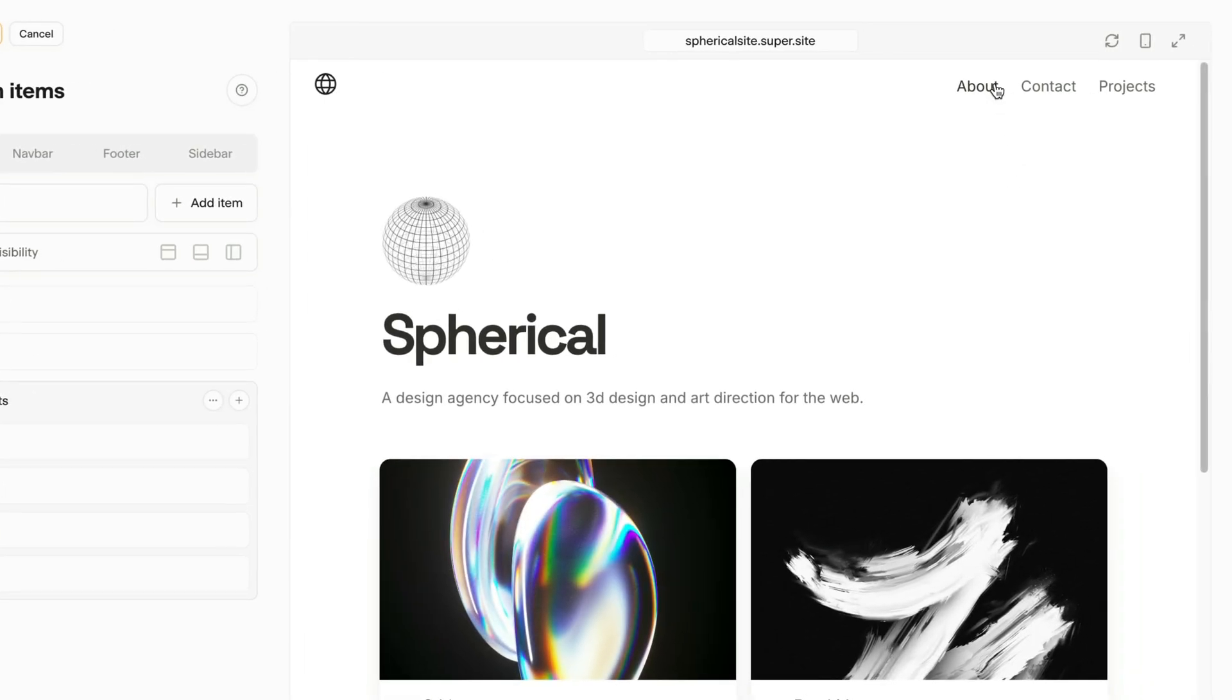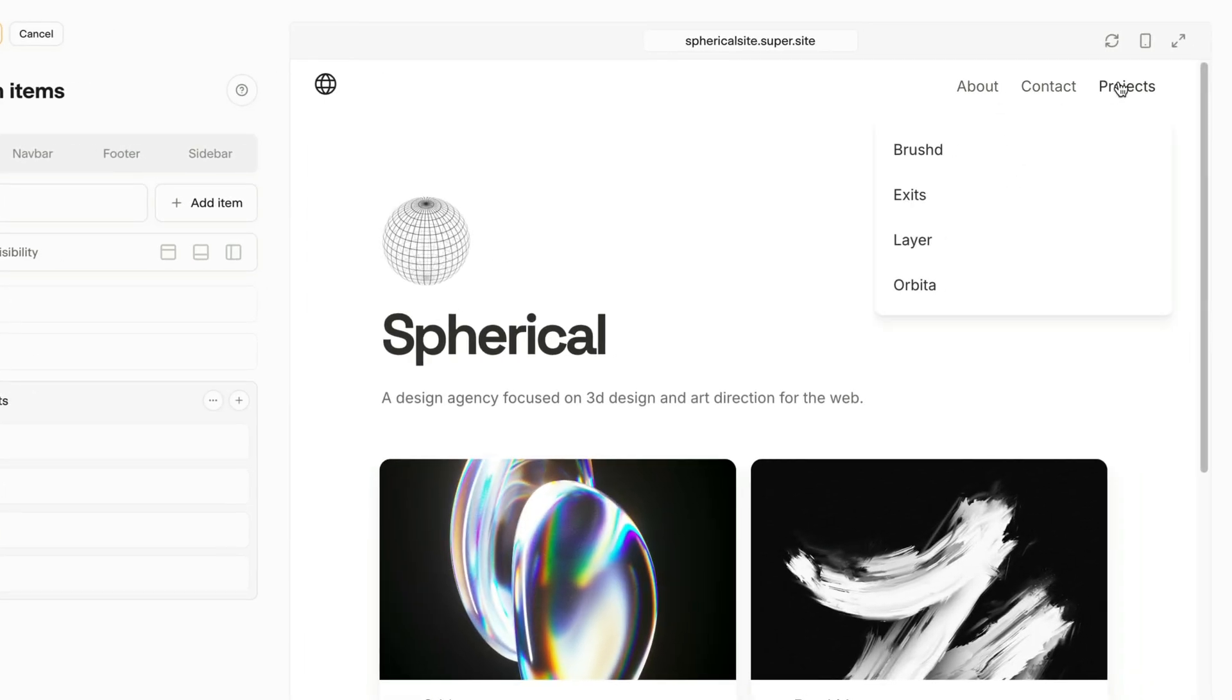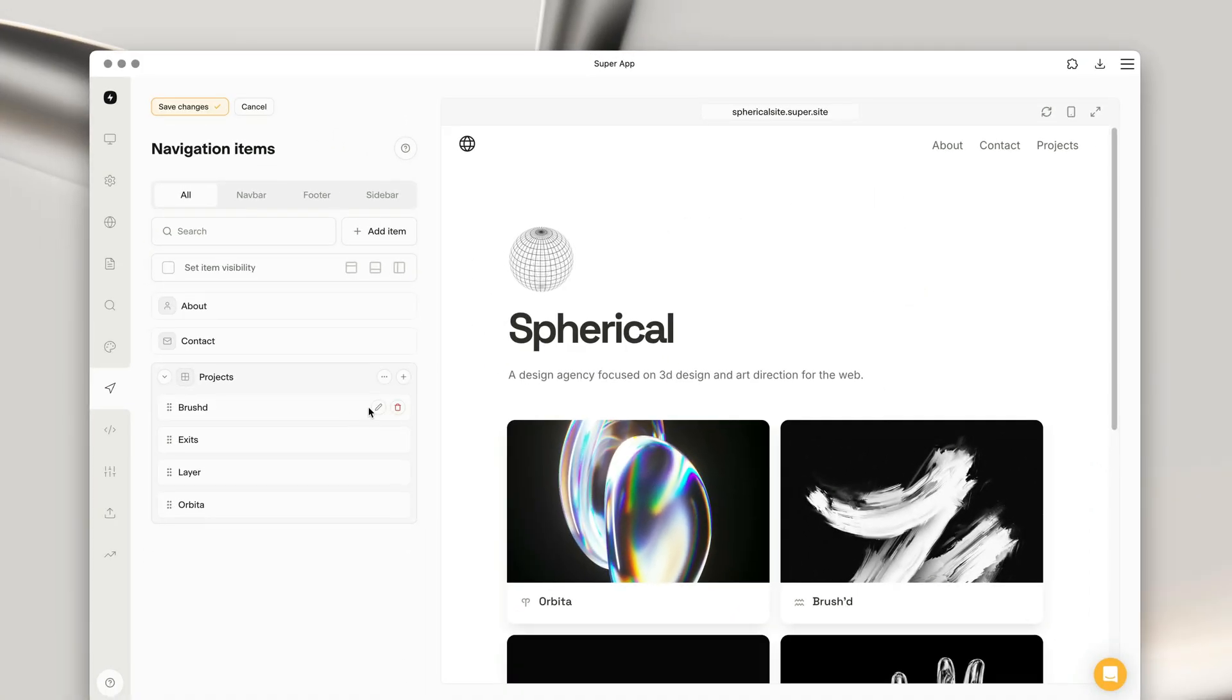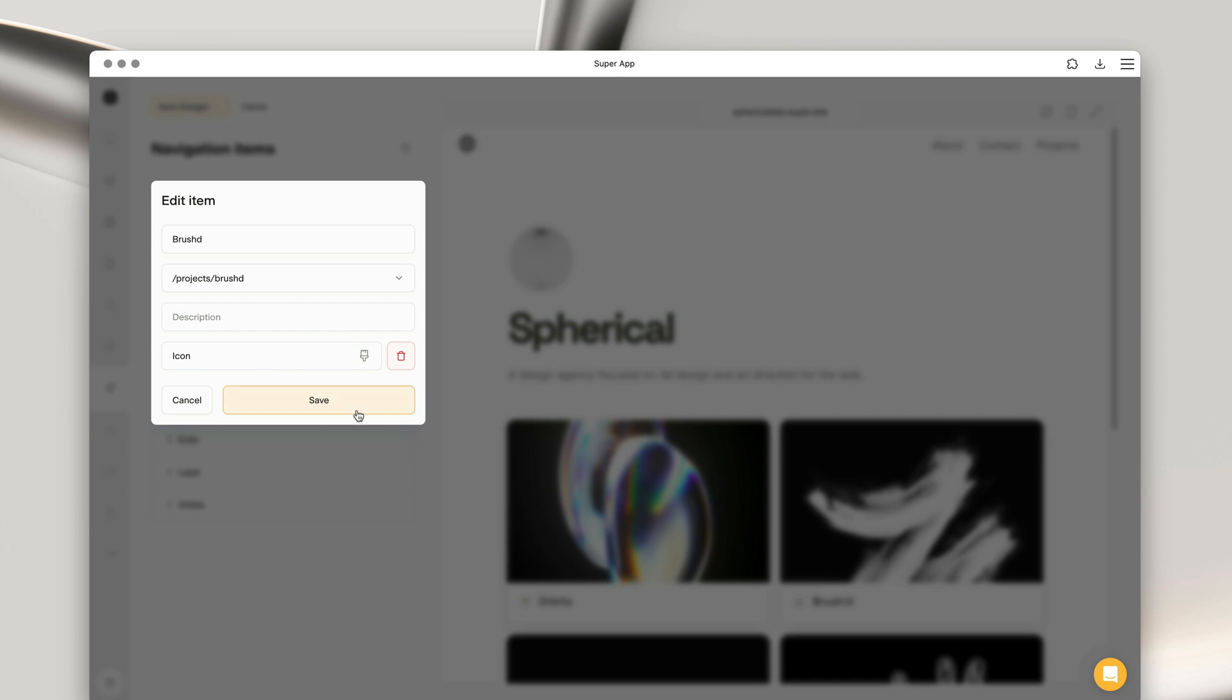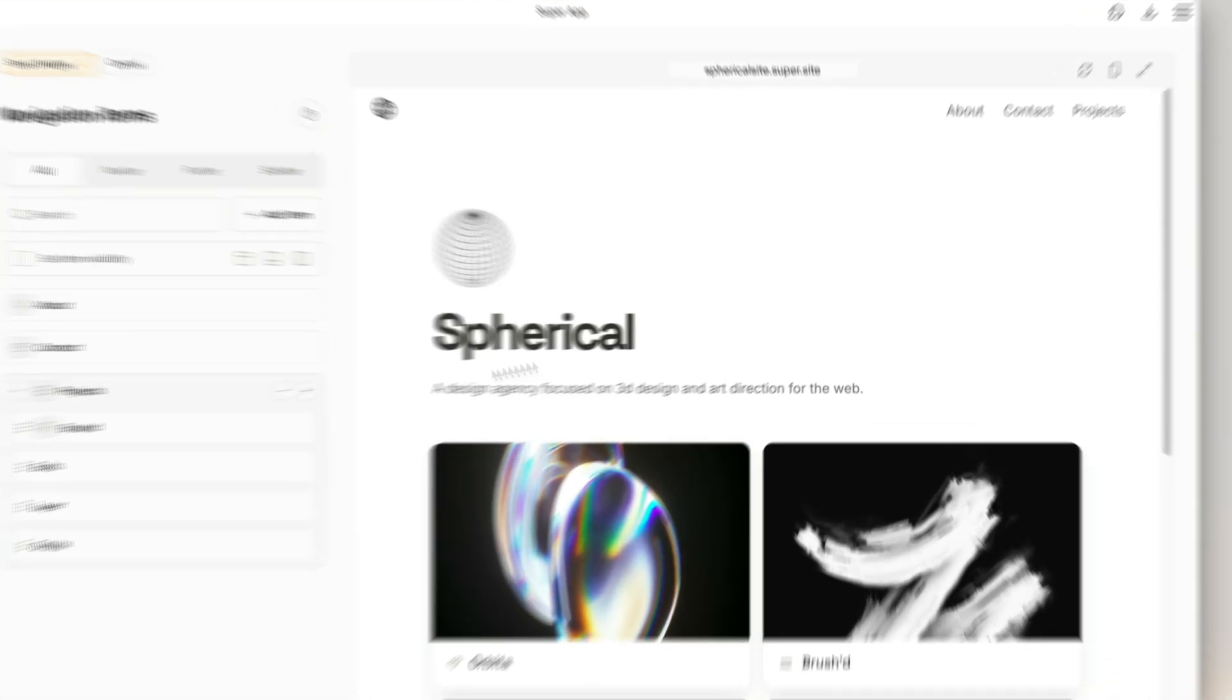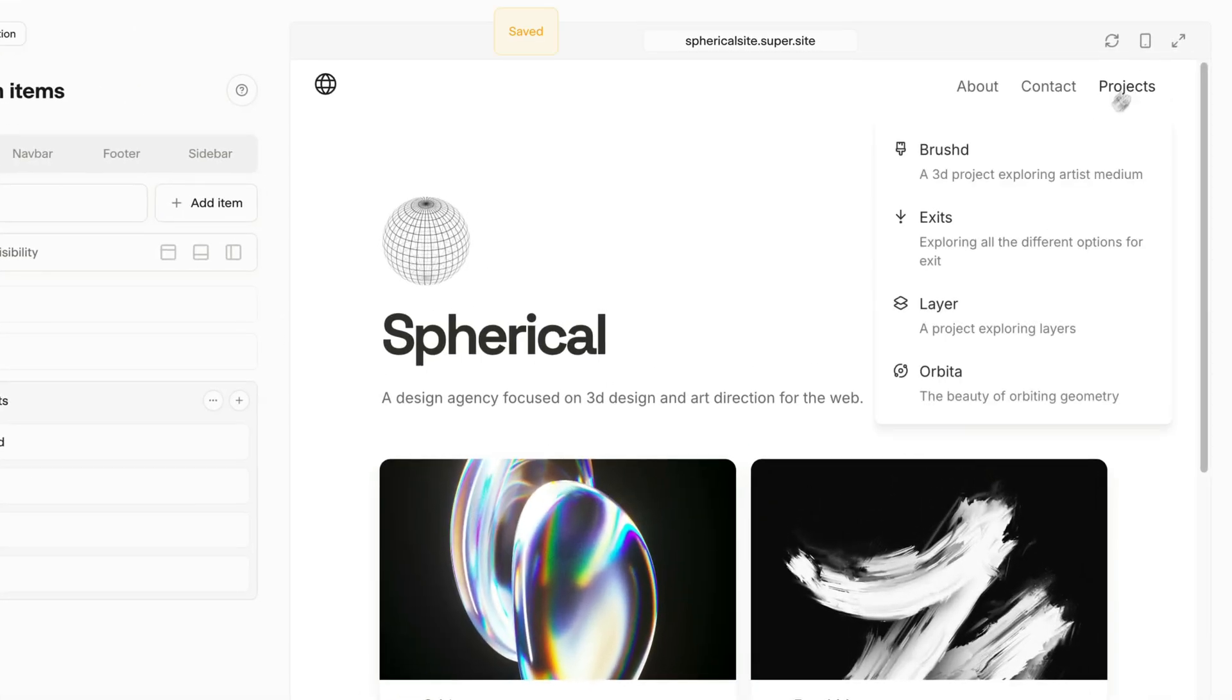You can now see that the navbar is showing at the top right. We have two pages and a drop-down list. The drop-down list items can be customized even further by adding icons as well as a description. And now you can see the drop-down menu is looking pretty awesome.